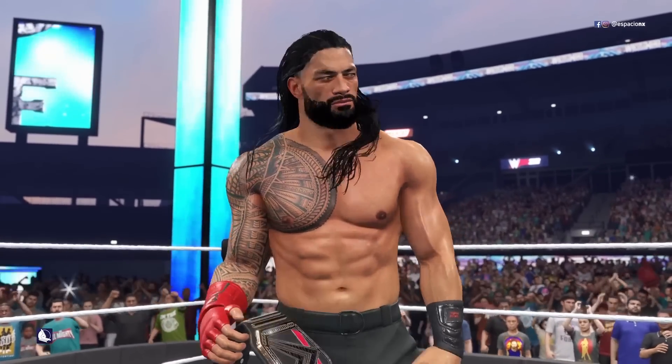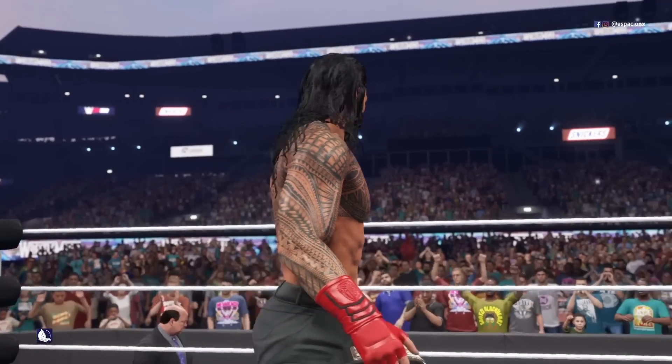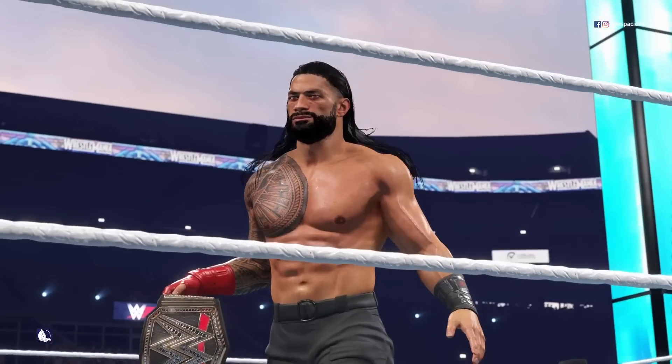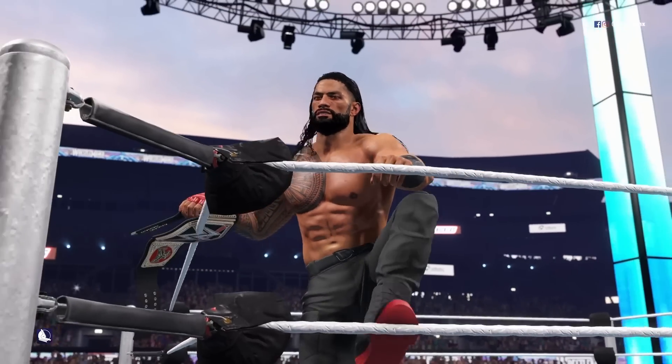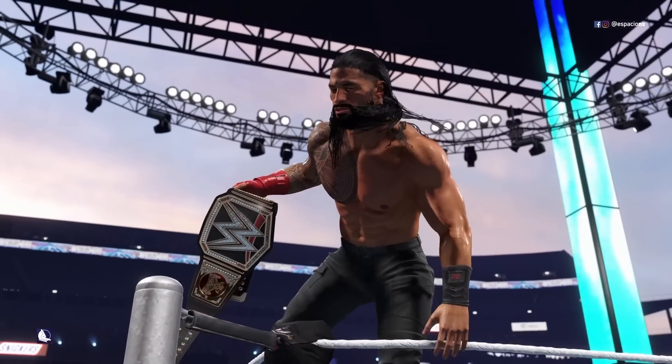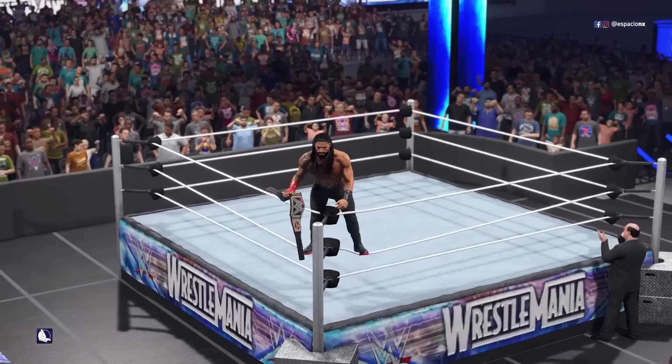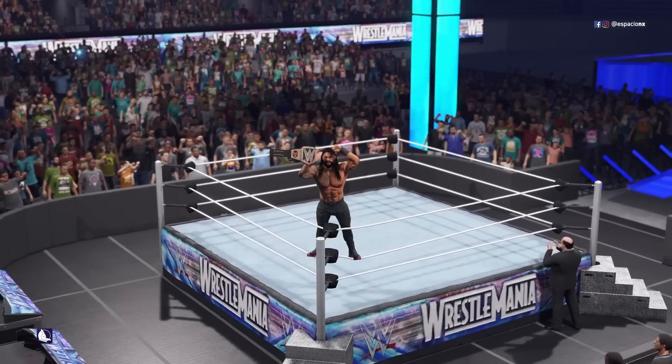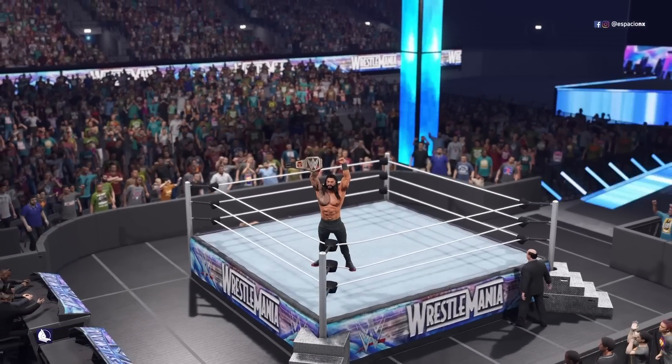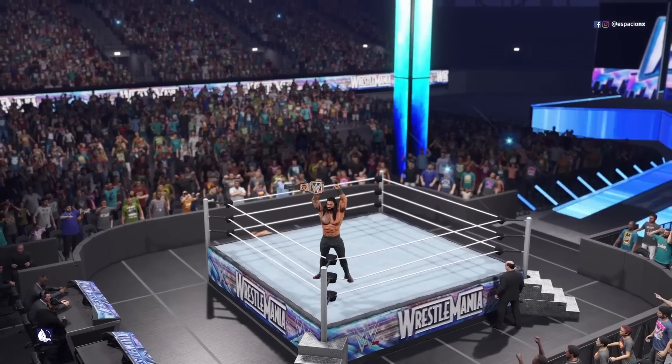A night and title change we will all remember for a very long time. We really are looking at a new era. Soak it in.